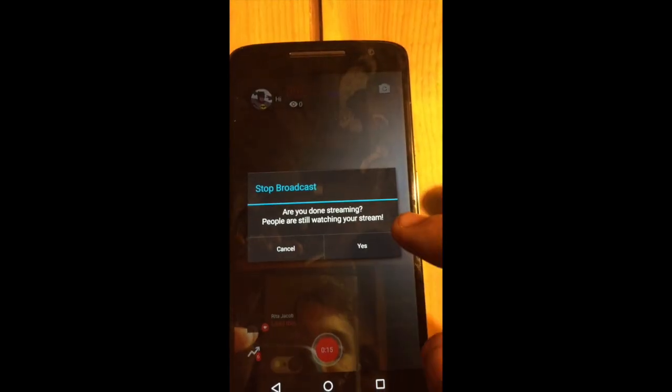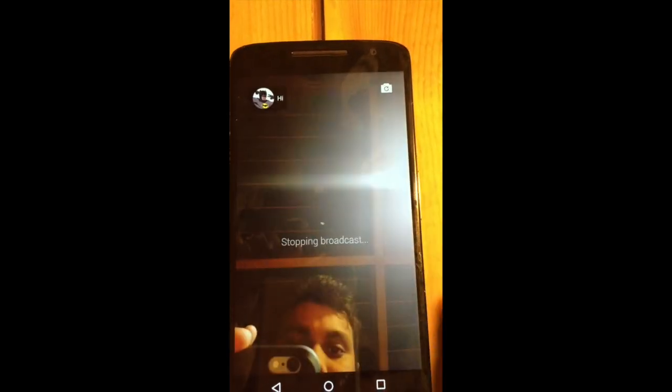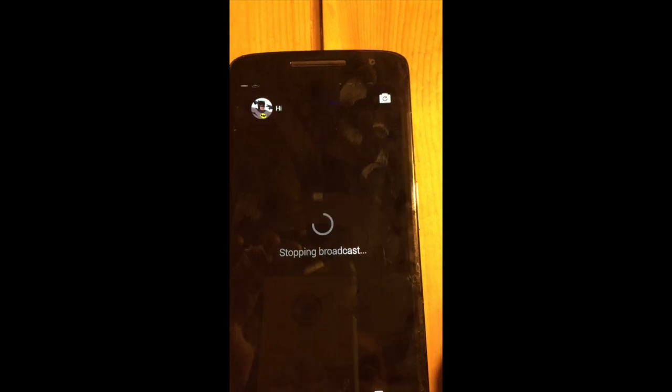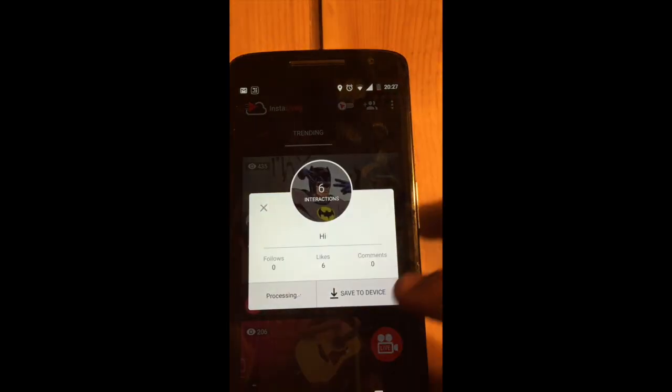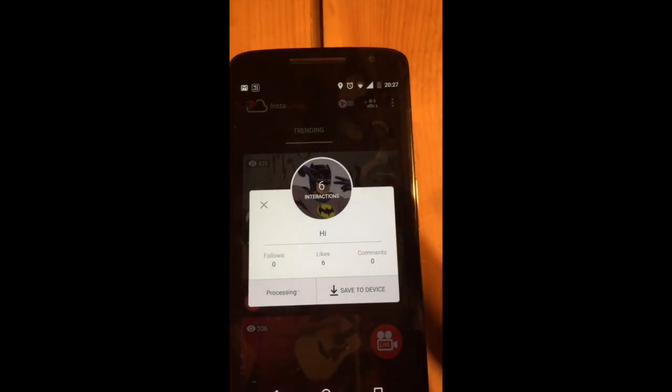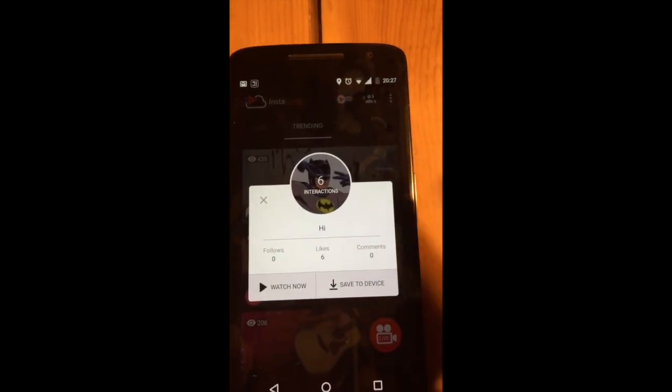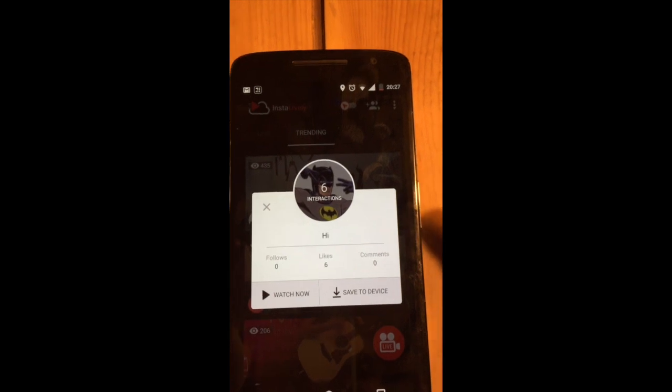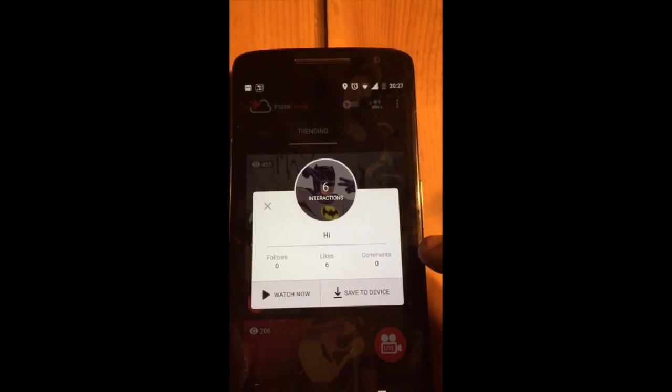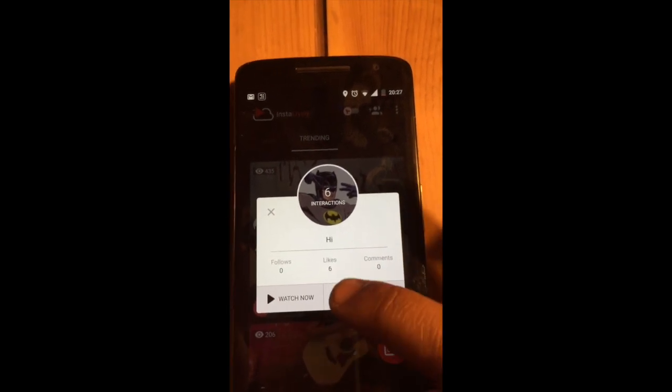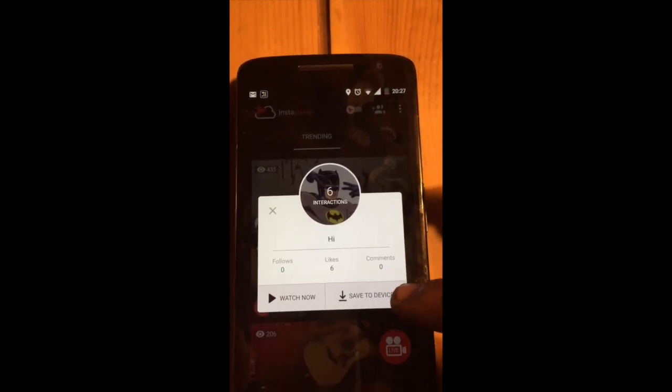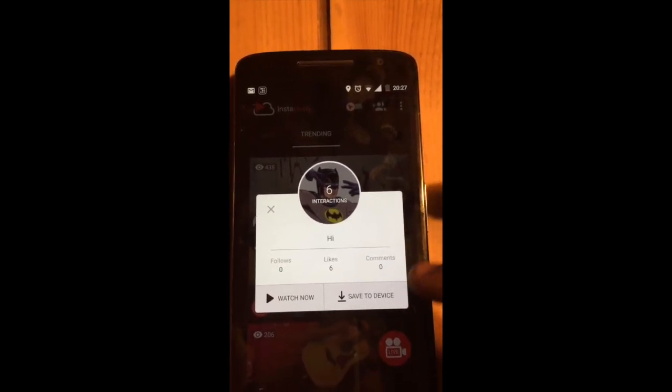Once you finish the live stream, you will see the number of interactions that you have. I already got 6 likes, I did not get any followers and I did not get any comments. You can watch the stream again or you can save the stream. Thank you guys.